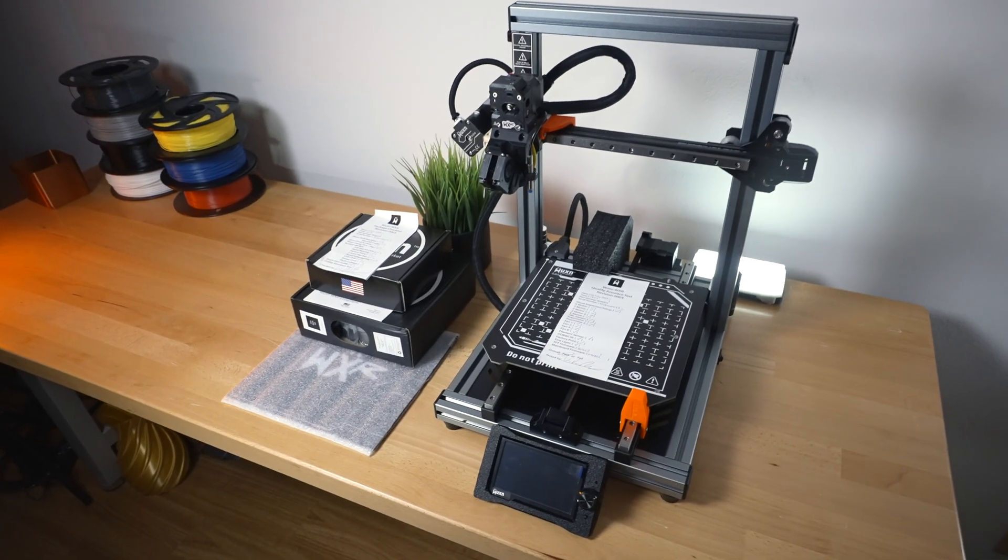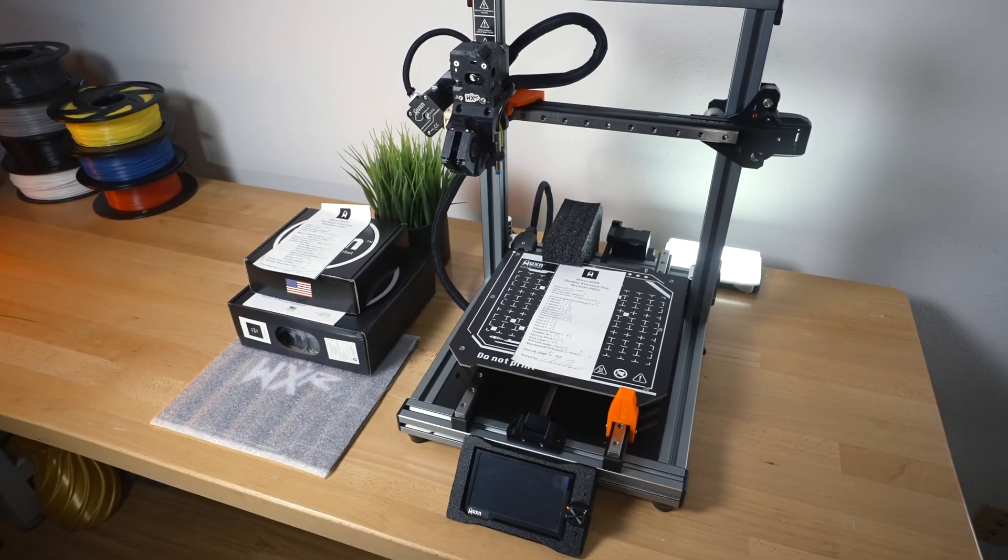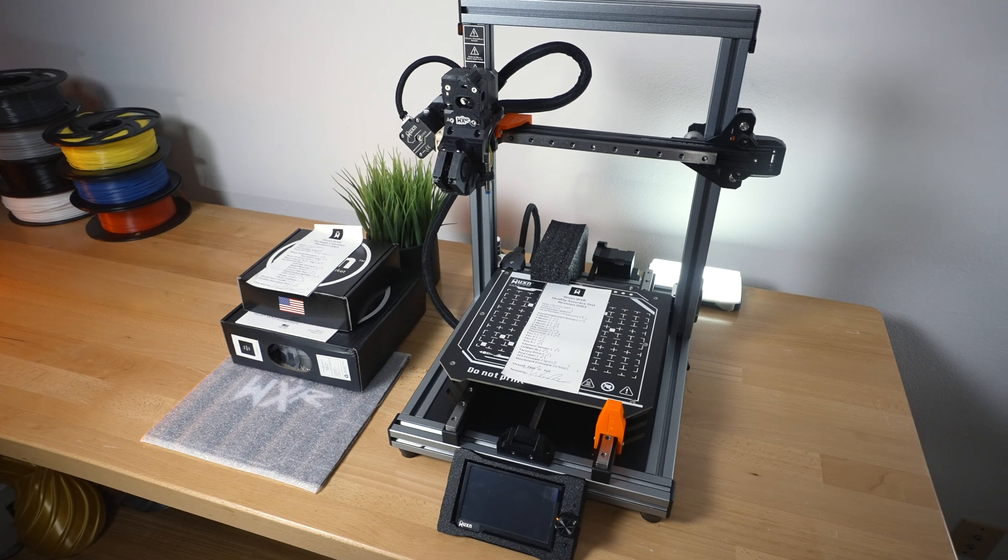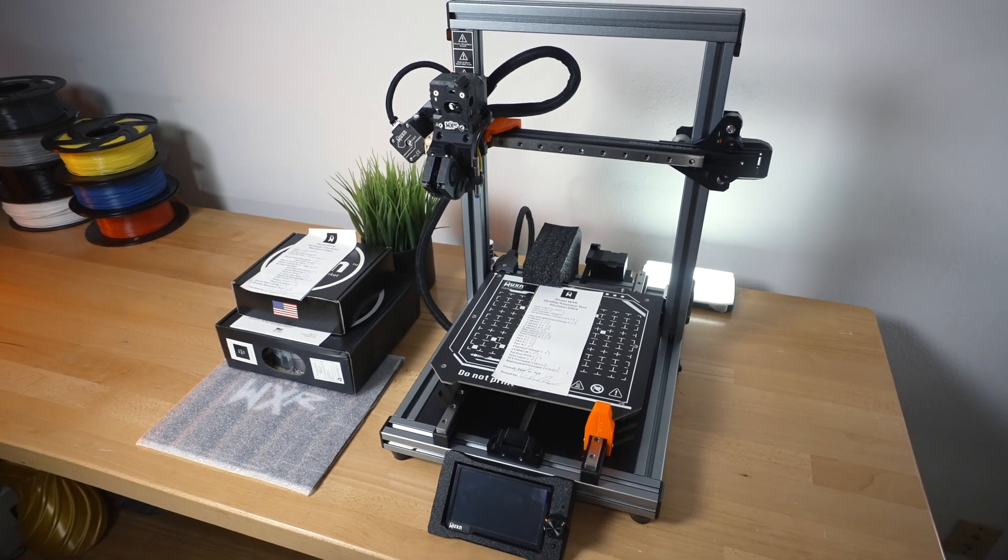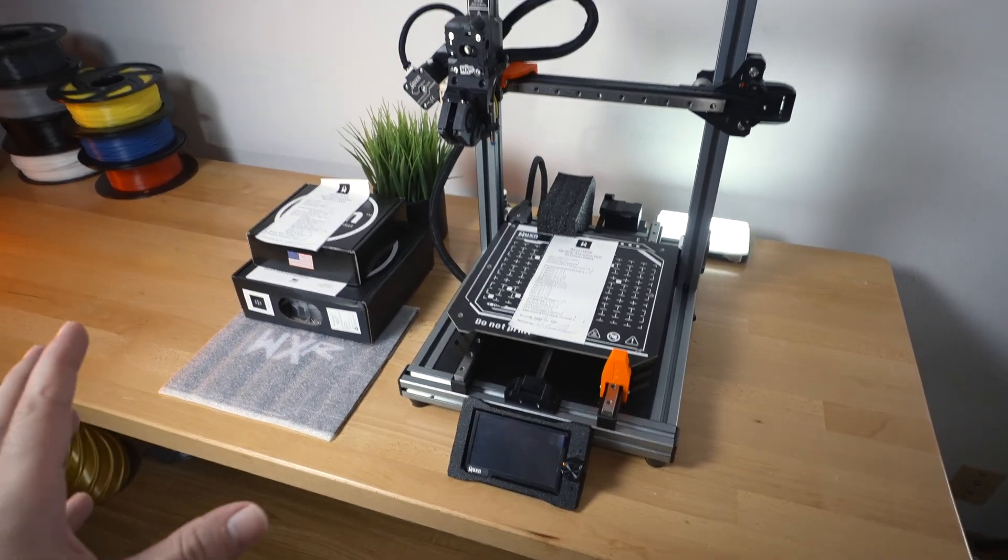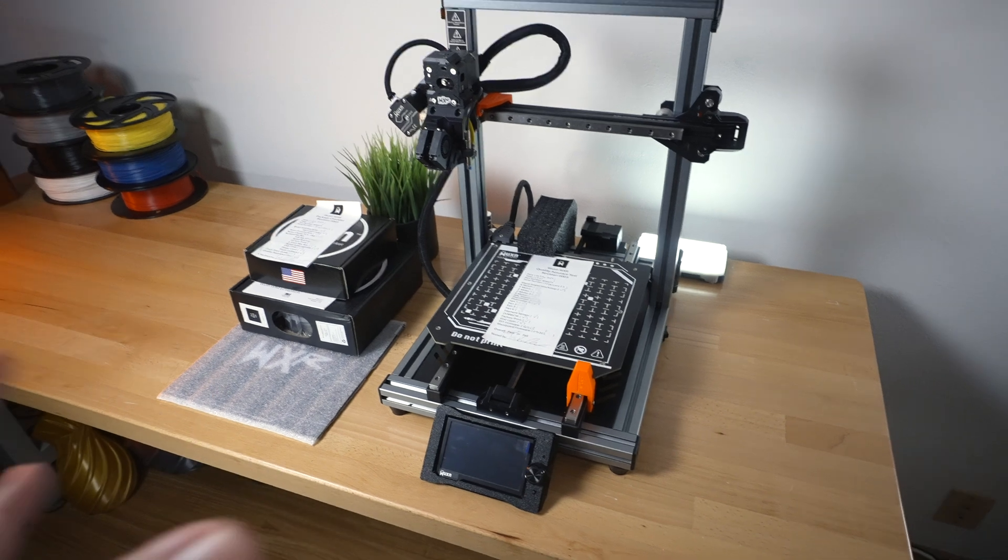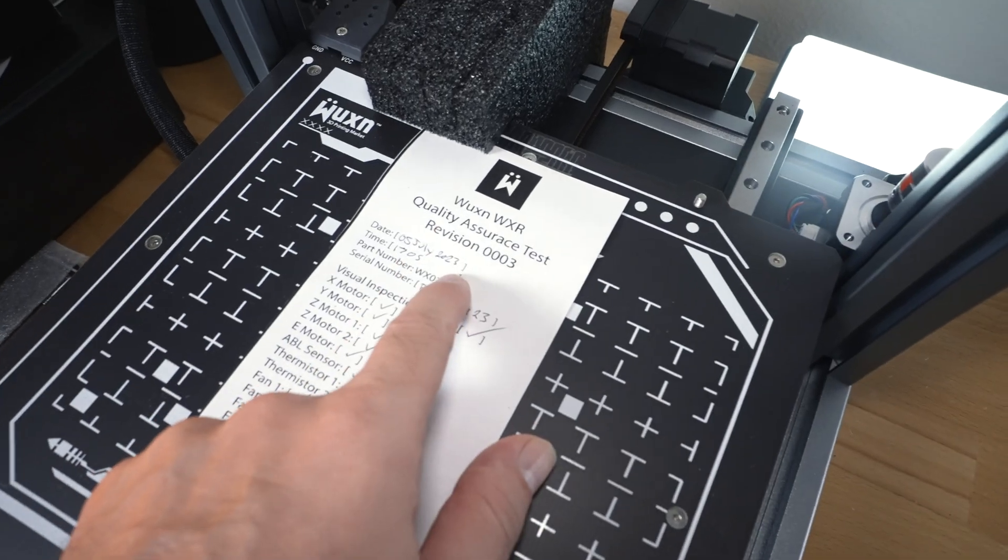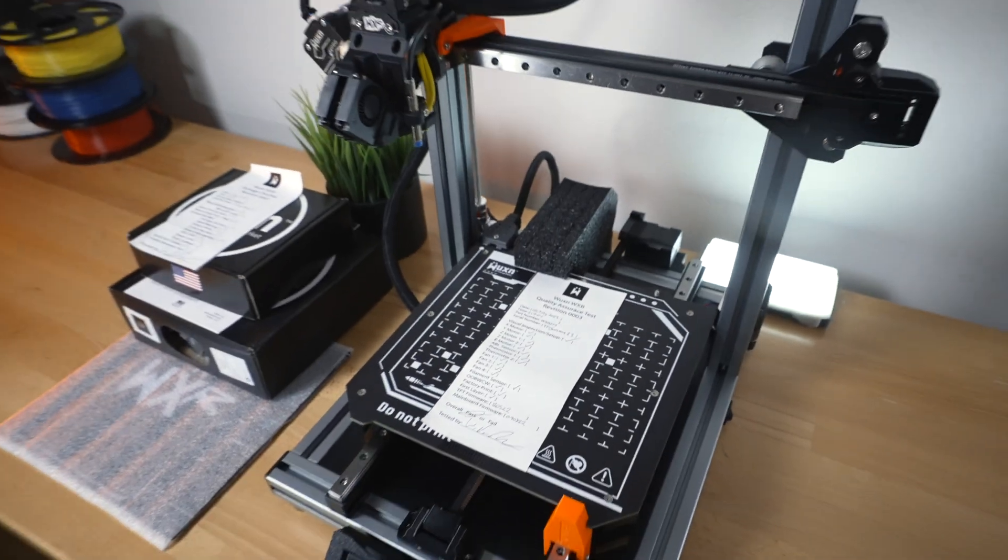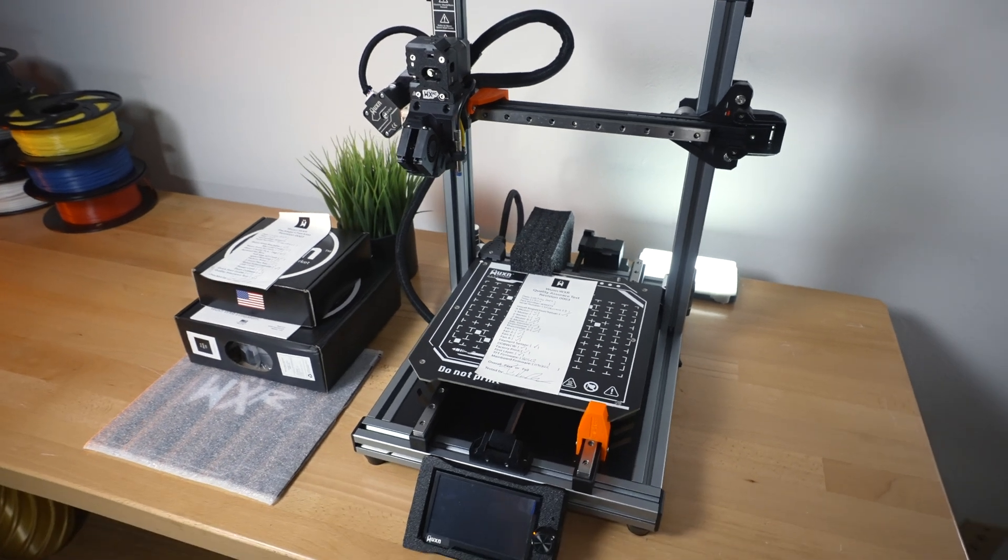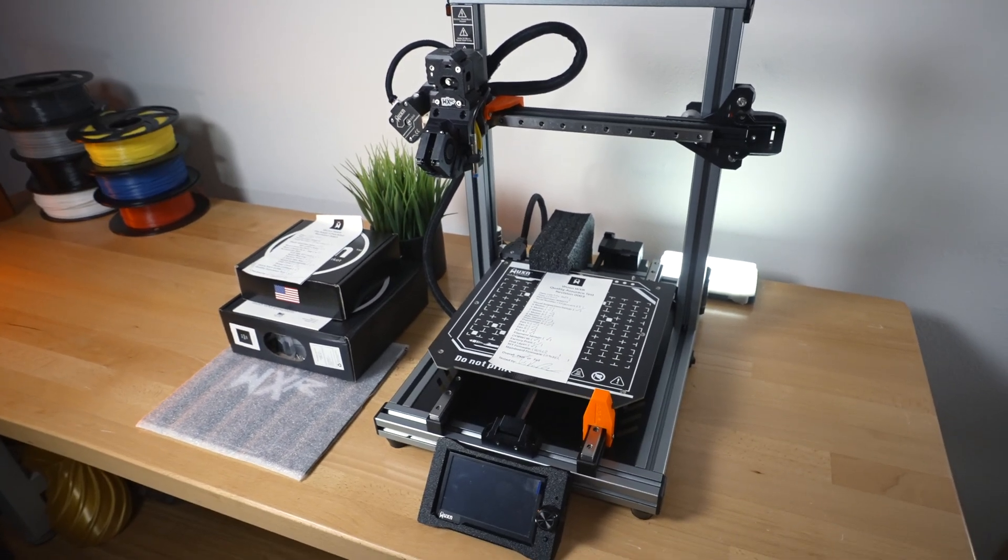This is the Wuxon WXR 3D printer that's quite unique in its own right. This is everything included and how it came out of the box. This brand is unique as they are a US-based company and a lot of the parts and assembly happens here in the US.